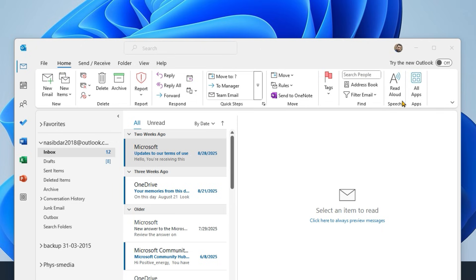Now you can see the Copilot icon has disappeared in Classic Outlook. This does not remove Copilot completely, but it helps disable it in Classic Outlook.